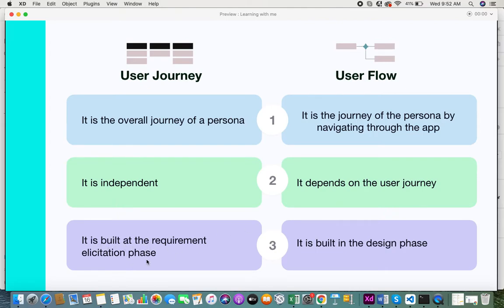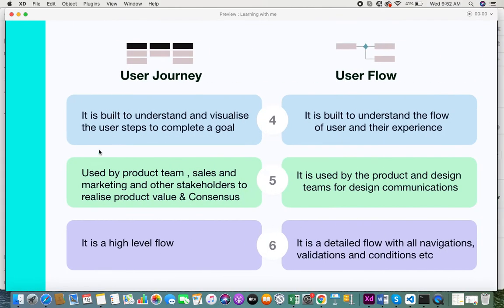The next difference is that the user journey is built at the requirement elicitation phase. When you gather and elicit requirements, that's where you start to understand the user journey and what they require. The user flow, on the other hand, is built in the design phase — when teams sit down to visualize how the user is going to navigate through the system, that's where a user flow comes into play.